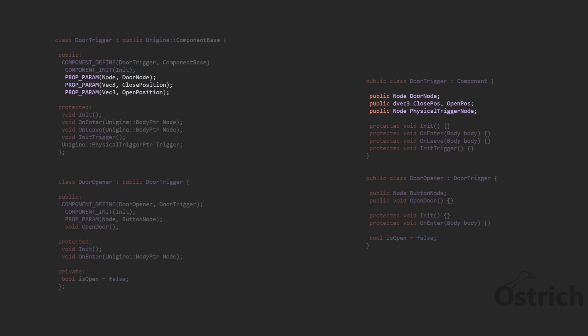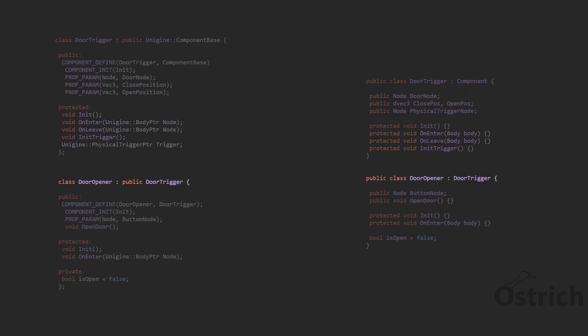We're going to have three parameters: a door, the open position, and close position. And then we're also going to have functions which allow us to activate the triggers.